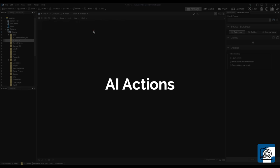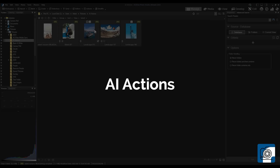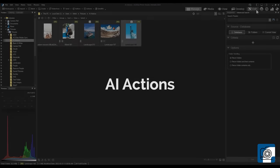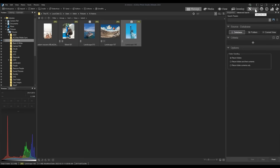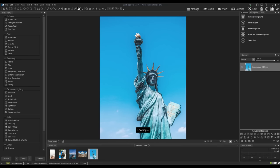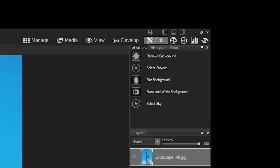AI Actions. Brand new to ACDC Ultimate is AI Actions. AI Actions allows you to isolate certain elements in your composition. Navigate to AI Actions from Edit Mode. You will find it above the layer panel beside the histogram.